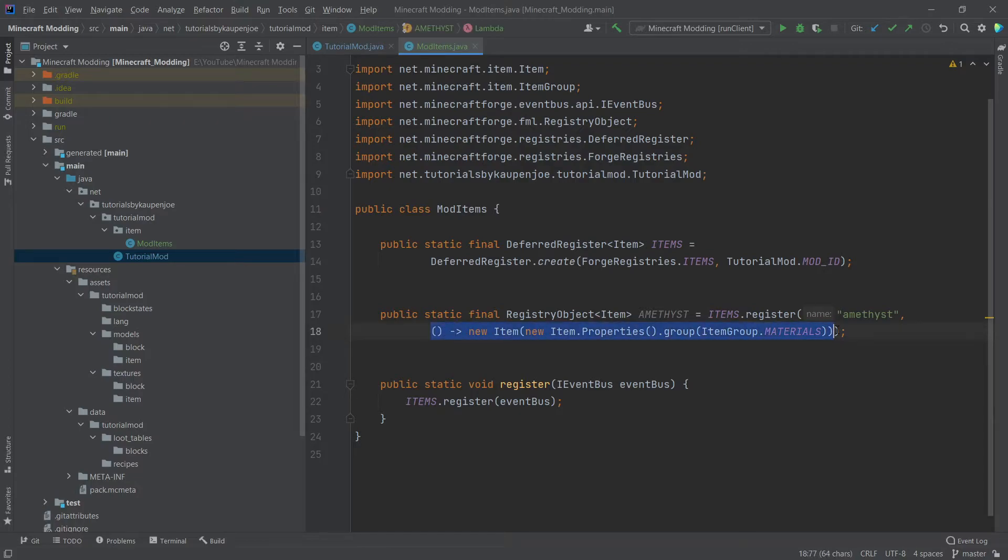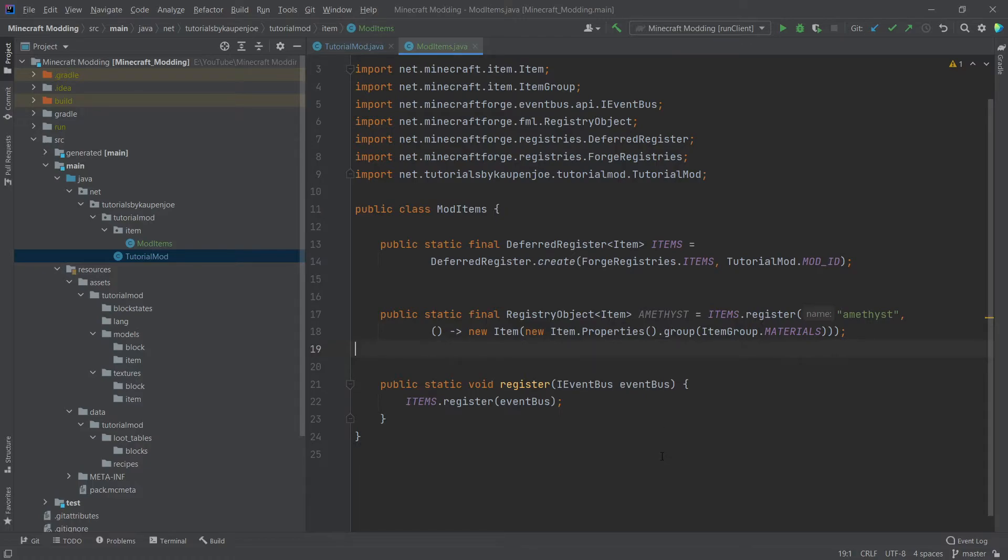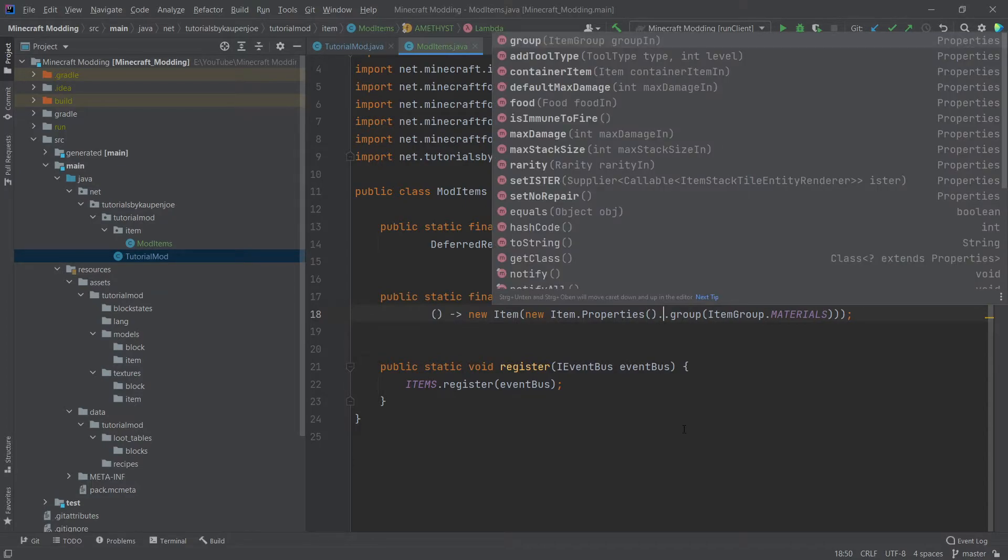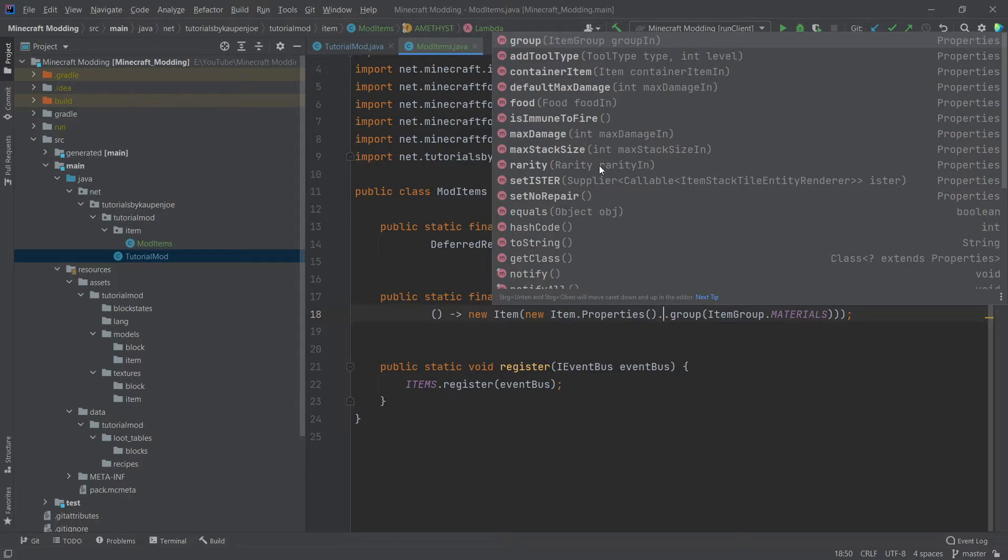The second parameter, like I've already mentioned, is a supplier of type item. In this case, it simply supplies an item. So we're going to make a new item here. And then the item constructor takes item properties. The item properties, just so that I've shown you, so if we put our cursor after the parentheses of the item properties and we're going to put in a dot, then you can see that those are the methods that we could call on the item properties. The item properties follows what's called a builder pattern. If you know what that means, then you should be familiar with how this works. The idea is that you can have multiple ways of building the same object, in this case, item properties.